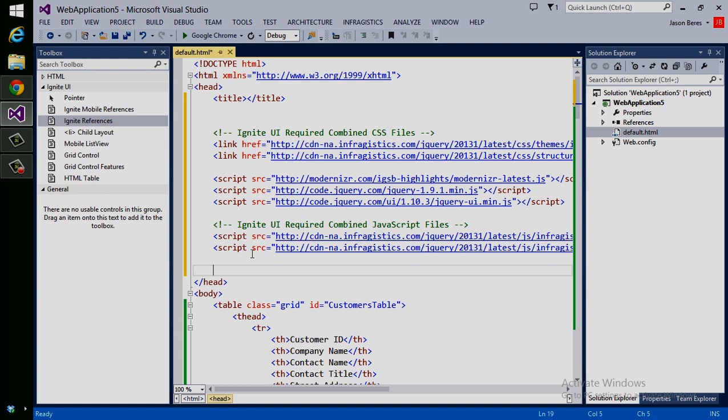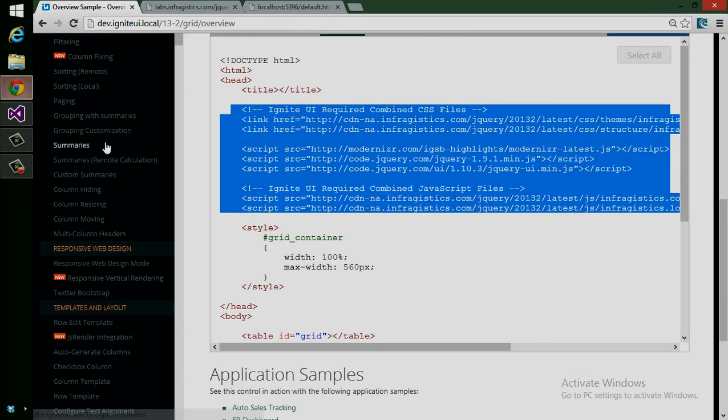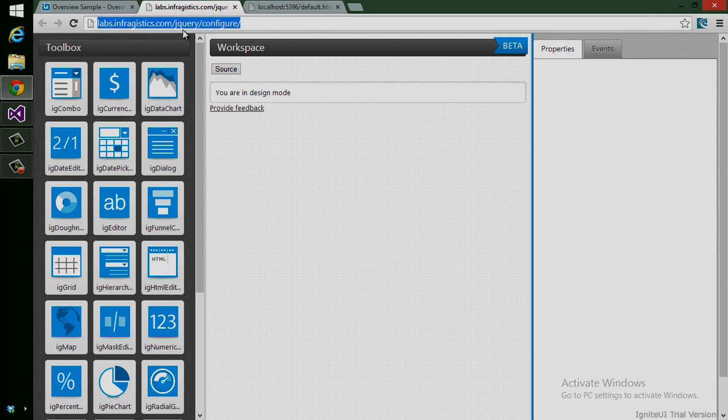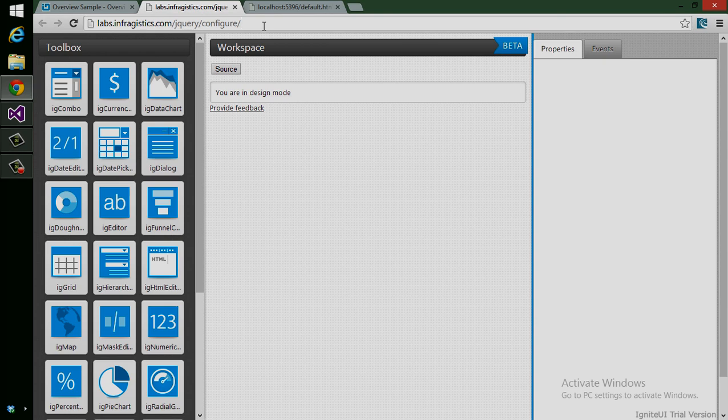So now I'll show you that Control Configurator. Up at labs.infragistics.com/jquery/configure, which of course is linked off the Ignite UI homepage as well, you can have an interactive design experience for the controls. When you're just getting started and you're unfamiliar with the properties or how to use the controls, this is where to go.